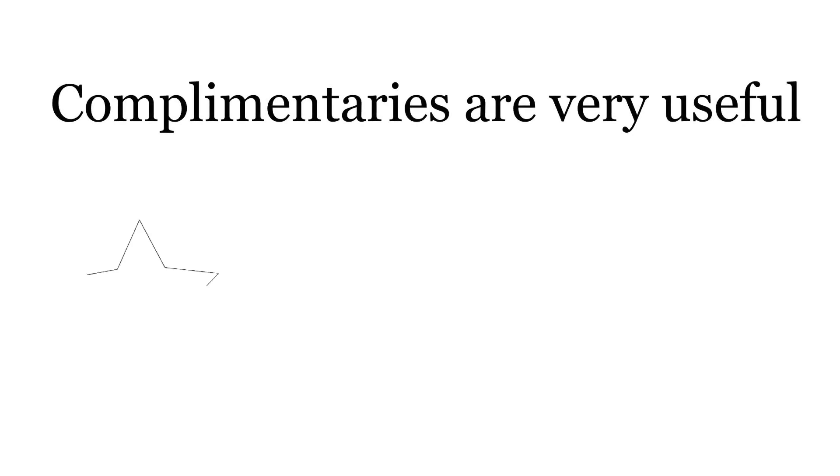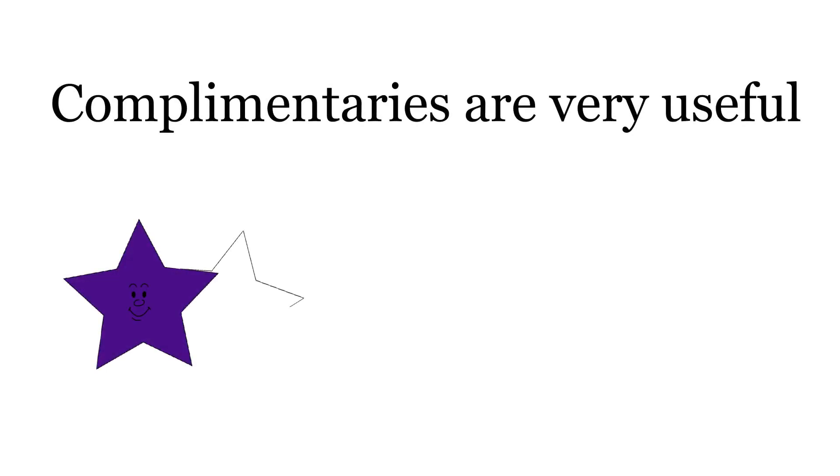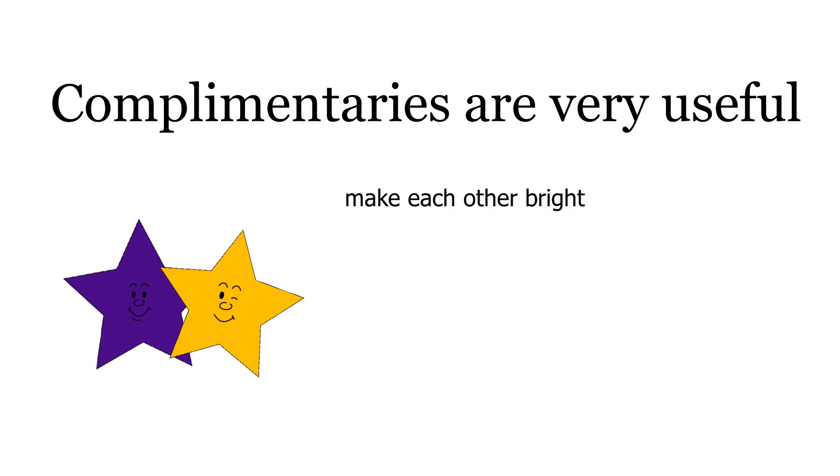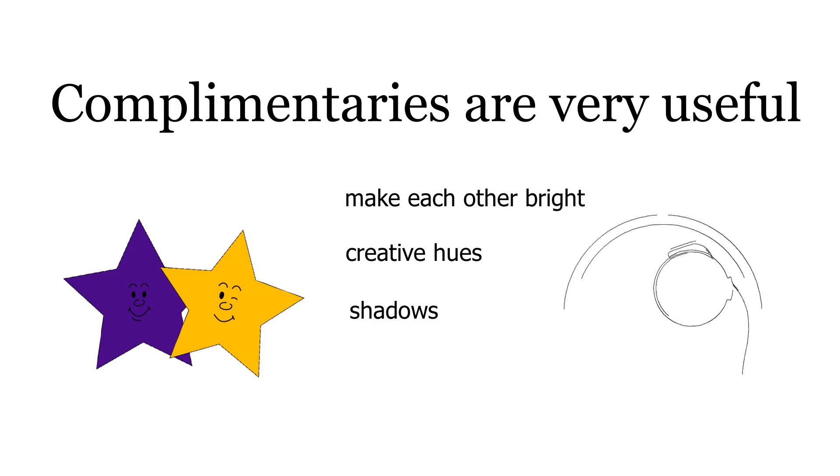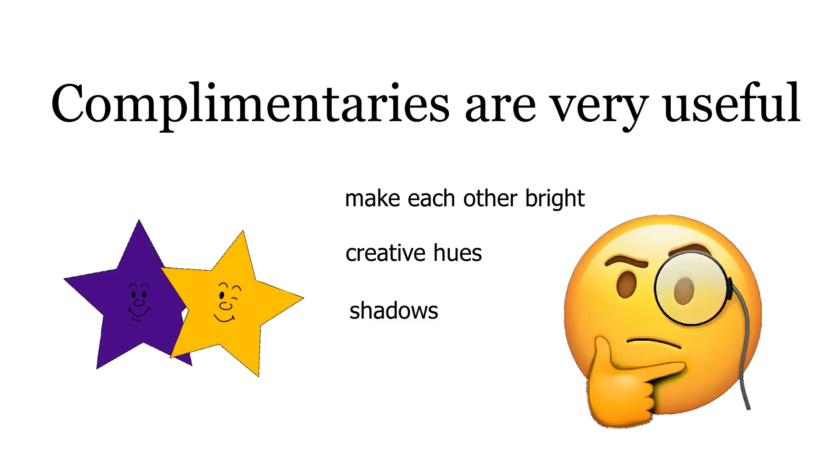For instance, complementaries can make each other appear brighter. They can be mixed to create effective neutral hues, or they can be blended together for shadows. Let's explore how you can use complementary colors to your advantage.